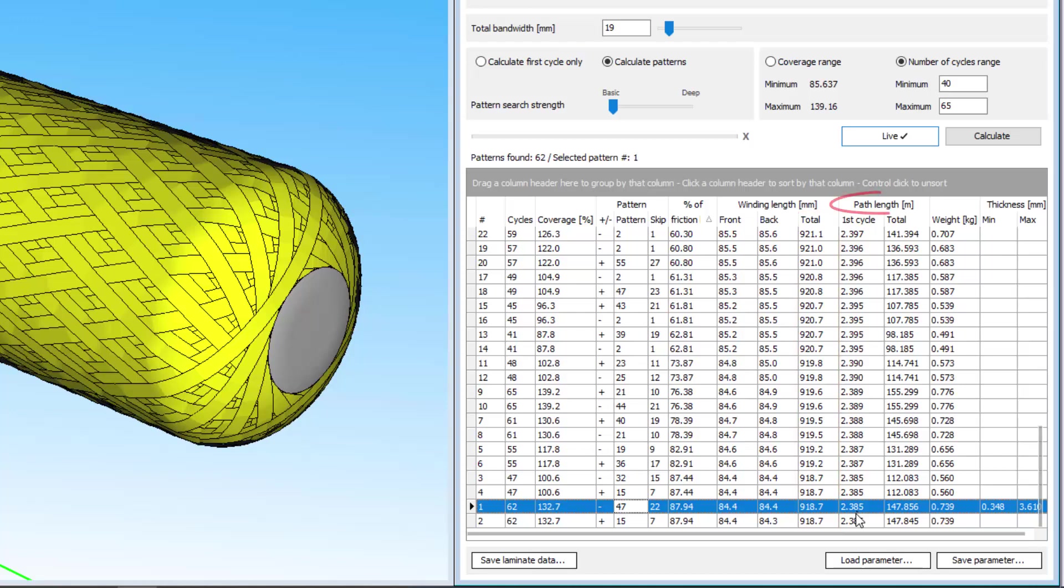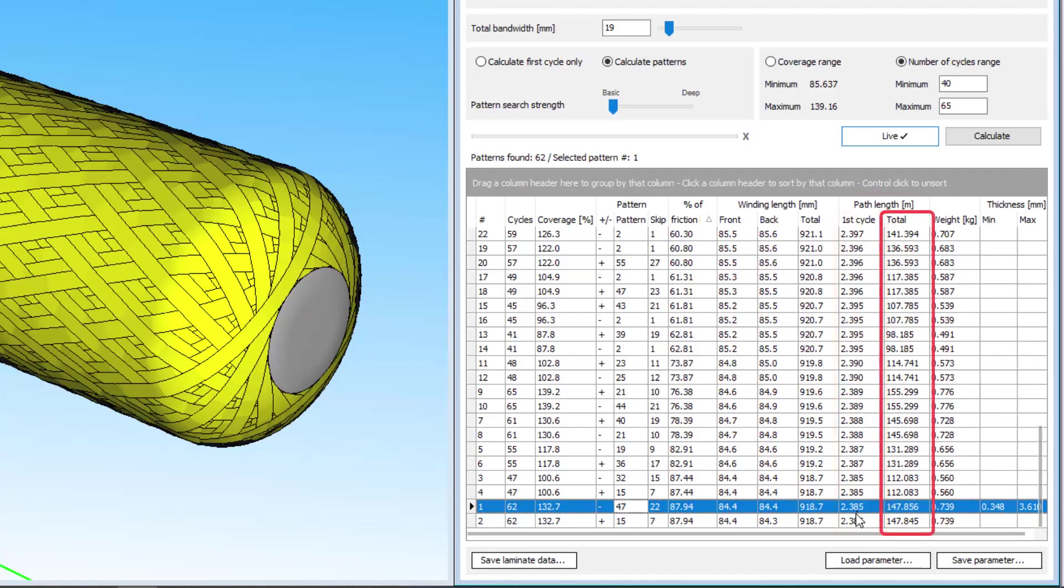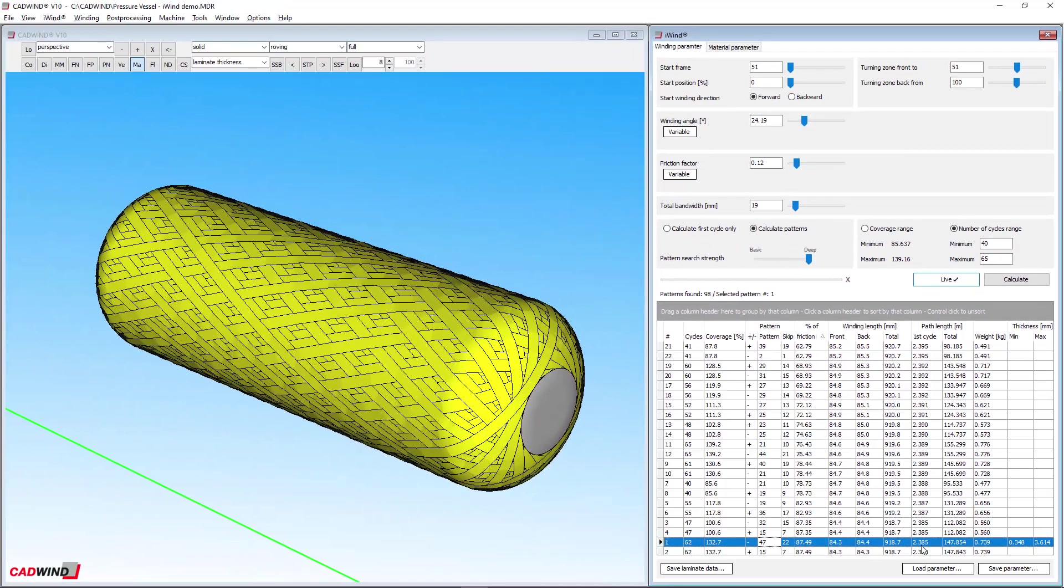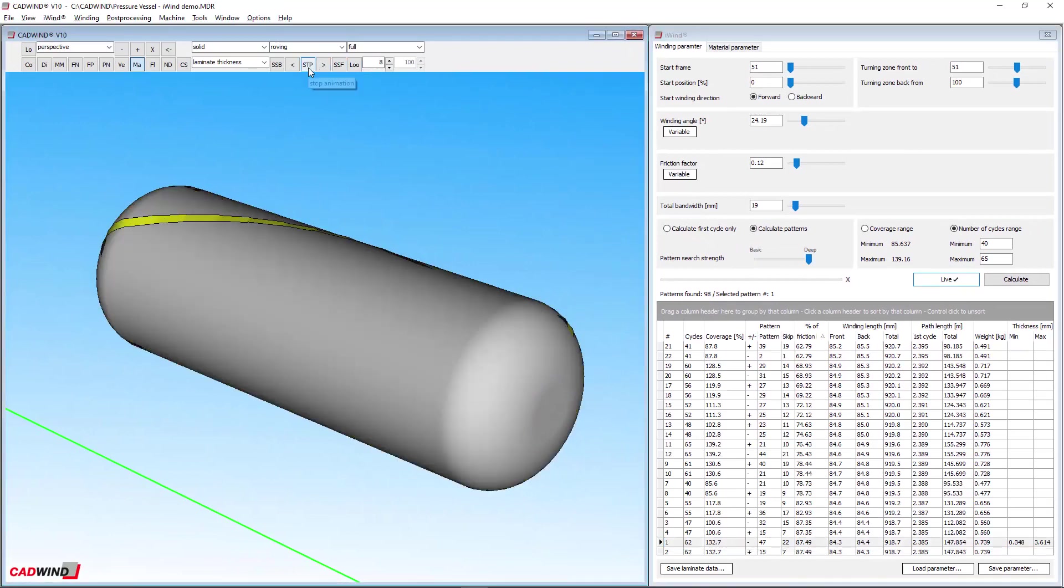The path length is the length of fibre used for a single cycle or for the whole layer. A cycle means one trip around the mandrel from the start frame back to the start frame.